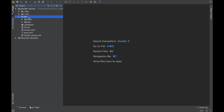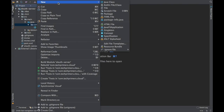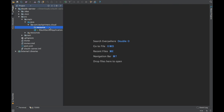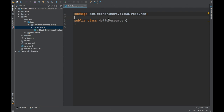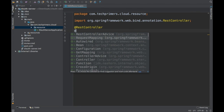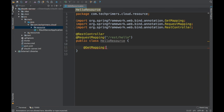Now let's go to the server project. This is a new project with nothing in it. We need to expose a REST endpoint, so I'll create a resource package and a similar HelloResource class — just for demo purposes, a dummy hello world controller.